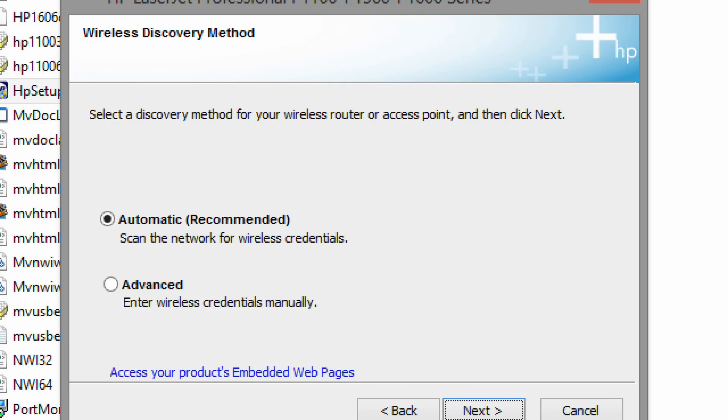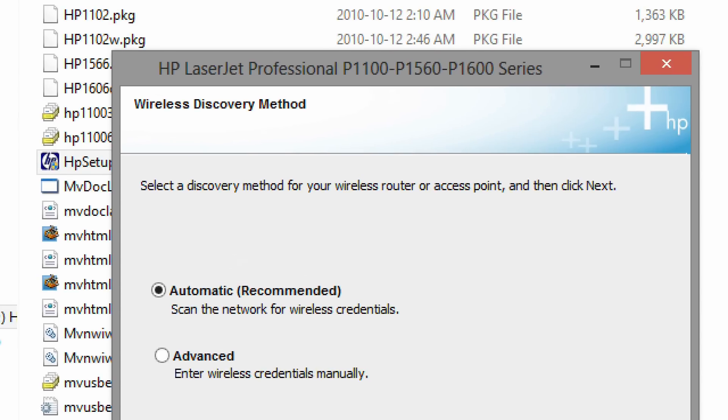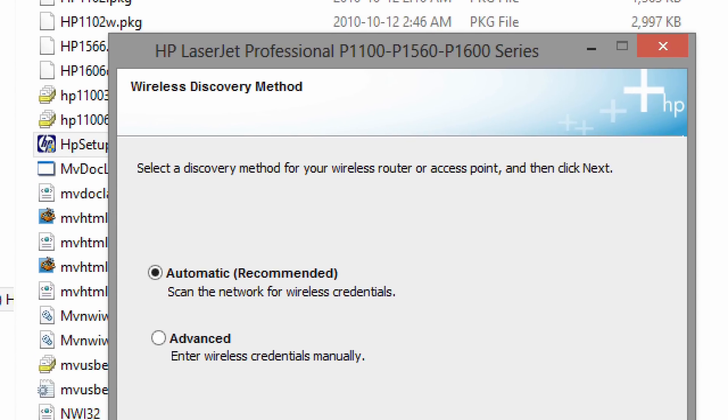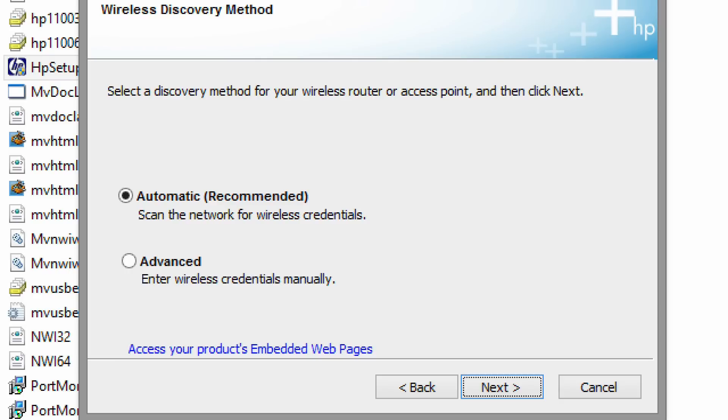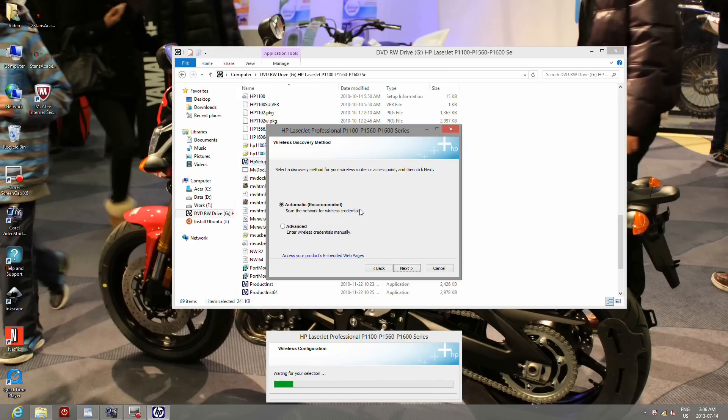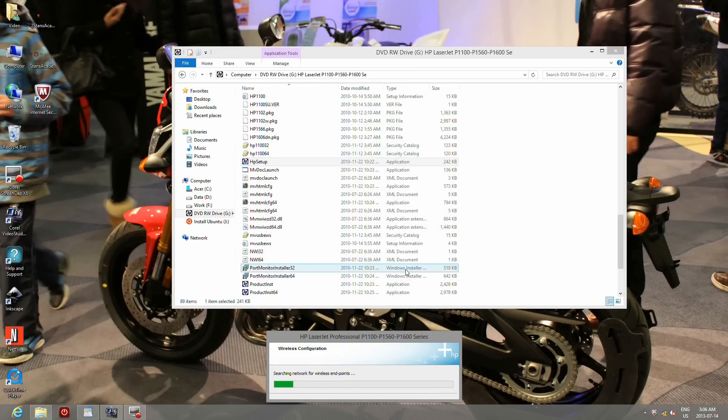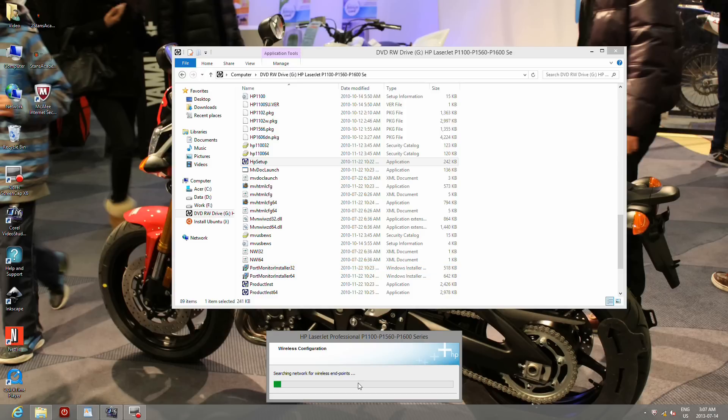Now select the method of discovery of your wireless network. Automatic is recommended if your wireless network is not hidden. My network is hidden so I have selected advanced. This will take some time so be patient.